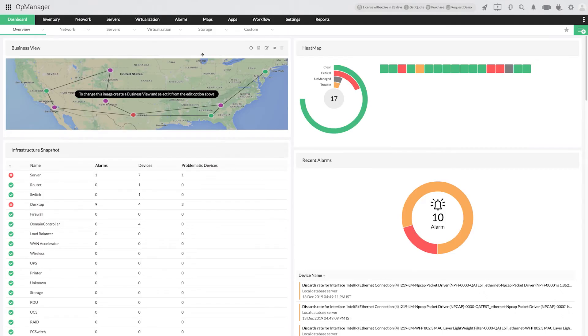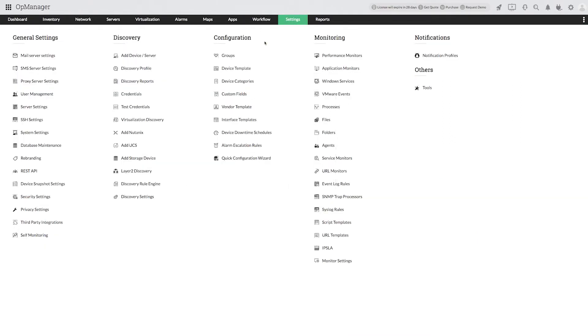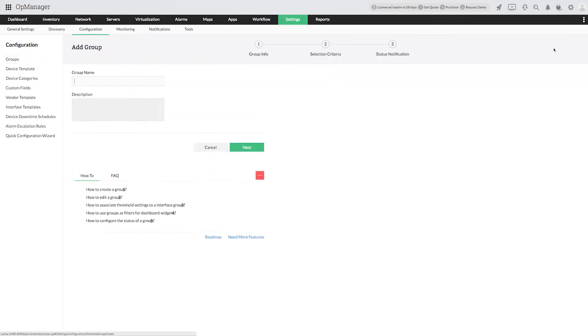First, click on Settings, then select Groups under Configuration. Click the Add button to add a new group. Provide a suitable group name and description and click Next.